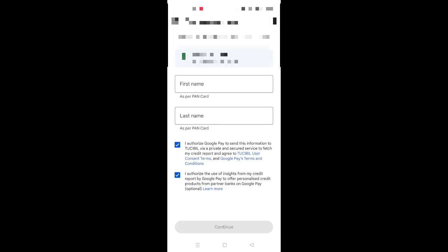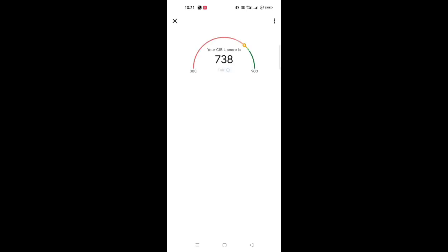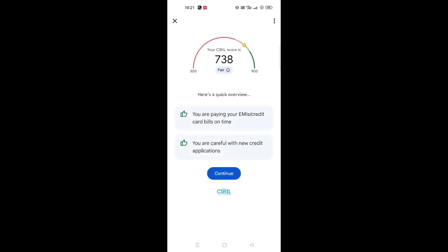Click on the first name and last name. Type in the PAN card. Type in the box. Type in the name.